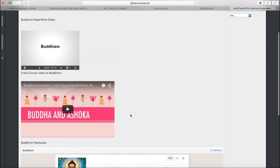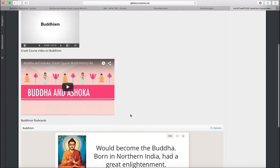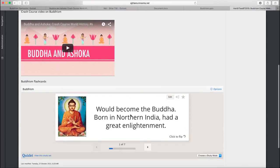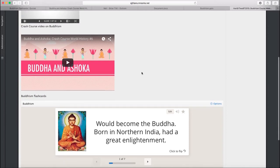Now, what's cool about this is that instead of going off to another site to play a video or to look at a PowerPoint or to do flashcards, your students can do this all from the same page. That keeps them on your site. It keeps them looking at material that you want them to look at for your course.